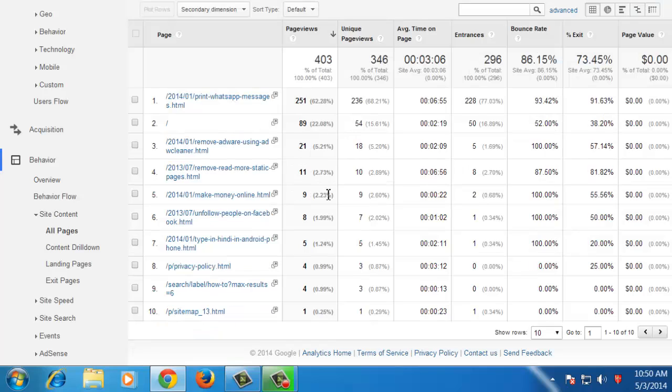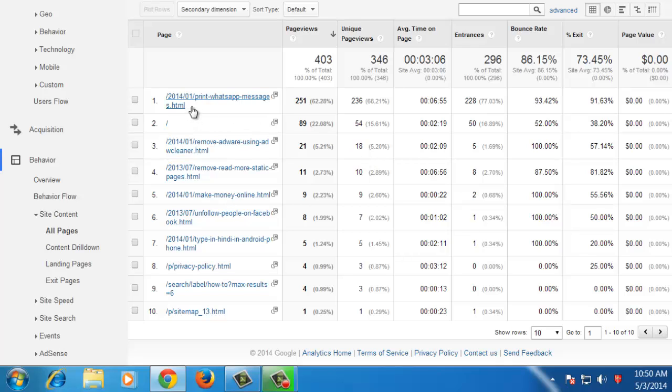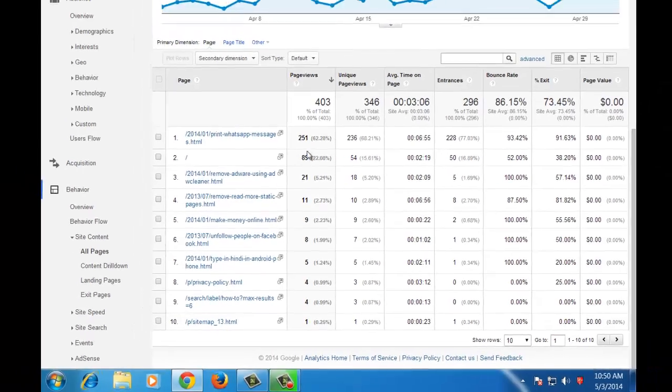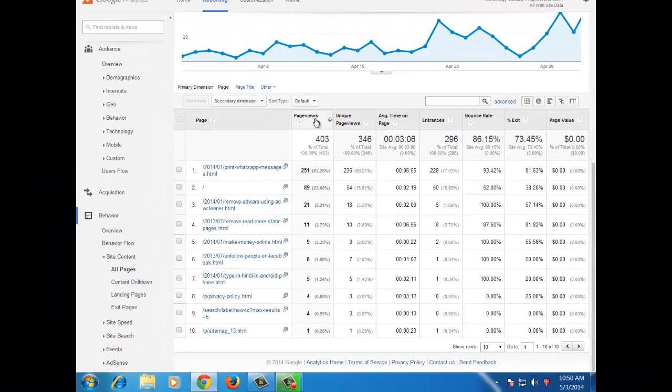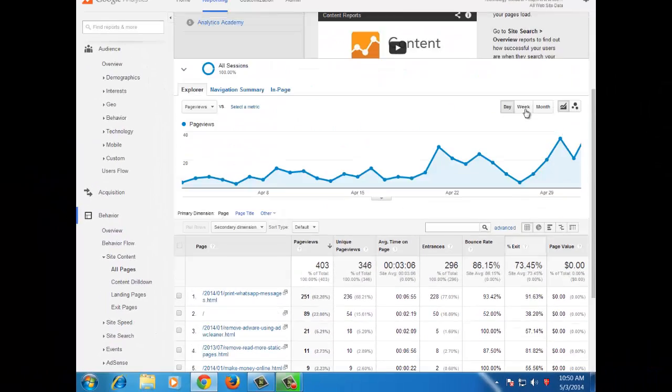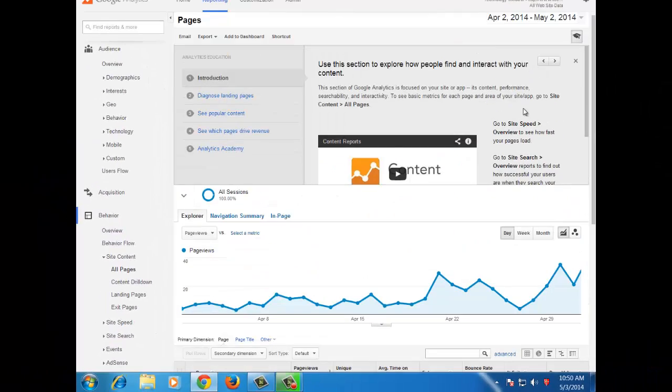Now in this table you will see the most visited pages of your website. Like this particular page has been visited 251 times for this particular date range.